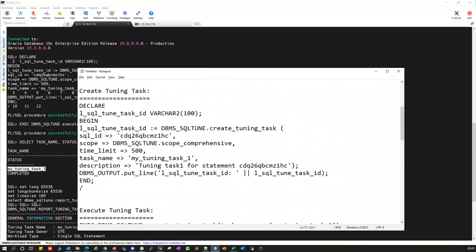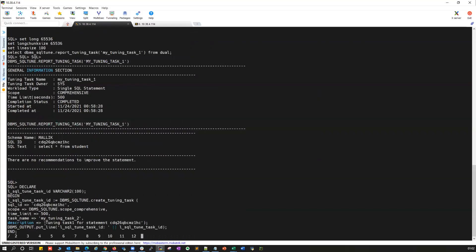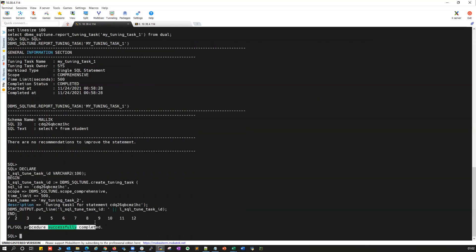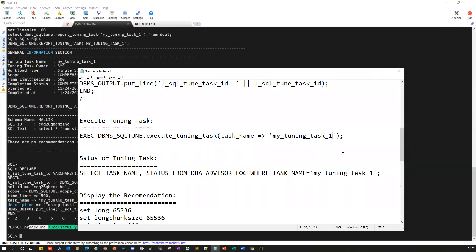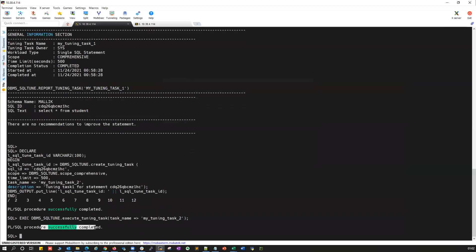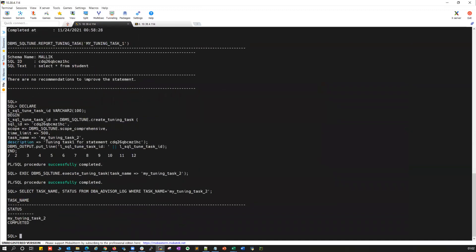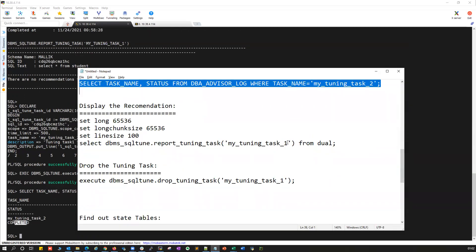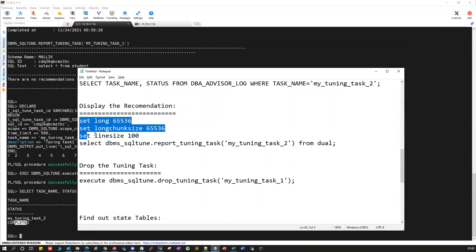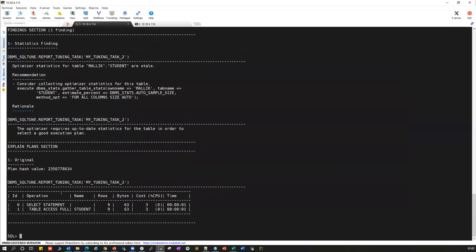I'll use the same SQL ID but change the task name to 'task_2', then run the create tuning task again. Tuning task 2 is created. Now I'll execute tuning task 2 — execution completes. Checking the status confirms tuning task 2 is completed.